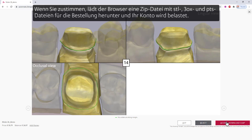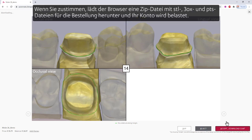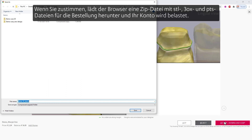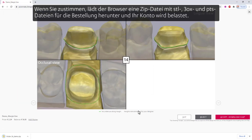If you accept, the browser will download a zip file with STL, 3OX, and PTS files for the order, and your account will be charged.